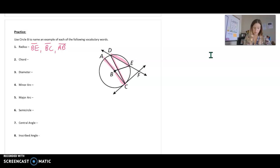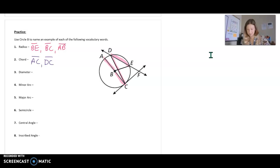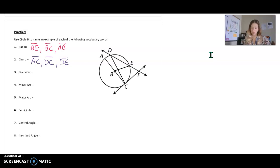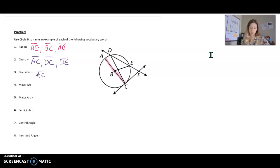The chords are AC, DC — not the band AC/DC — and DE. The diameter — there was only one diameter. We talked about it a second ago and that was AC. Remember, the diameter has to go through the center.